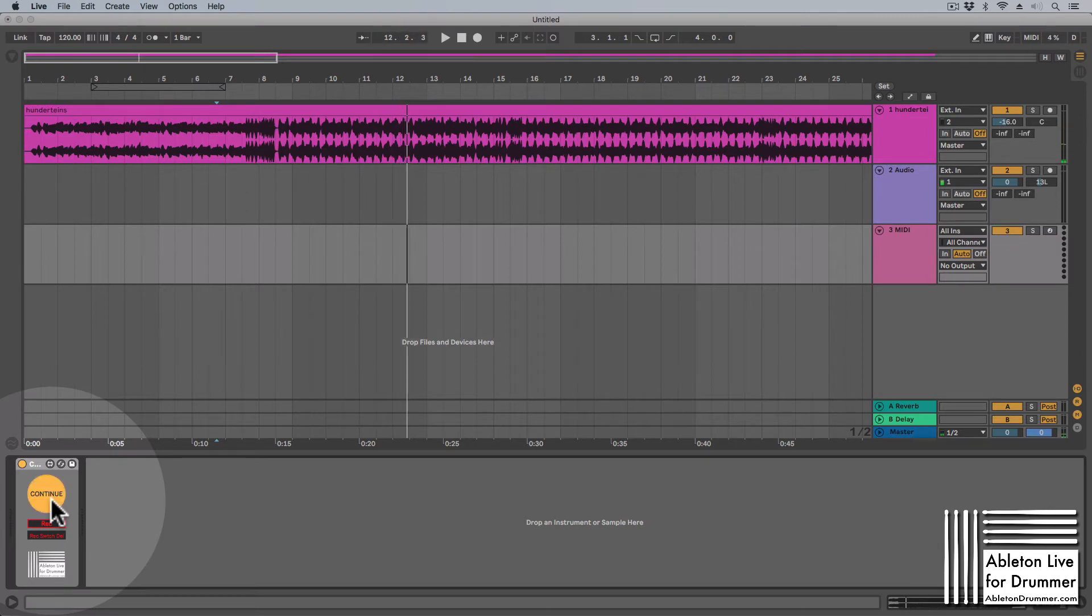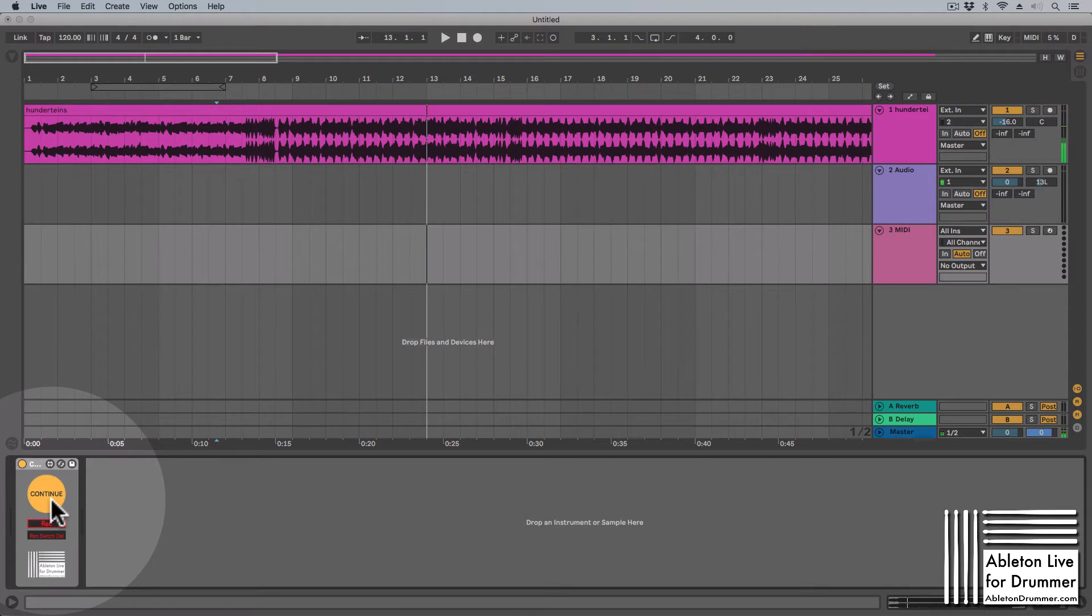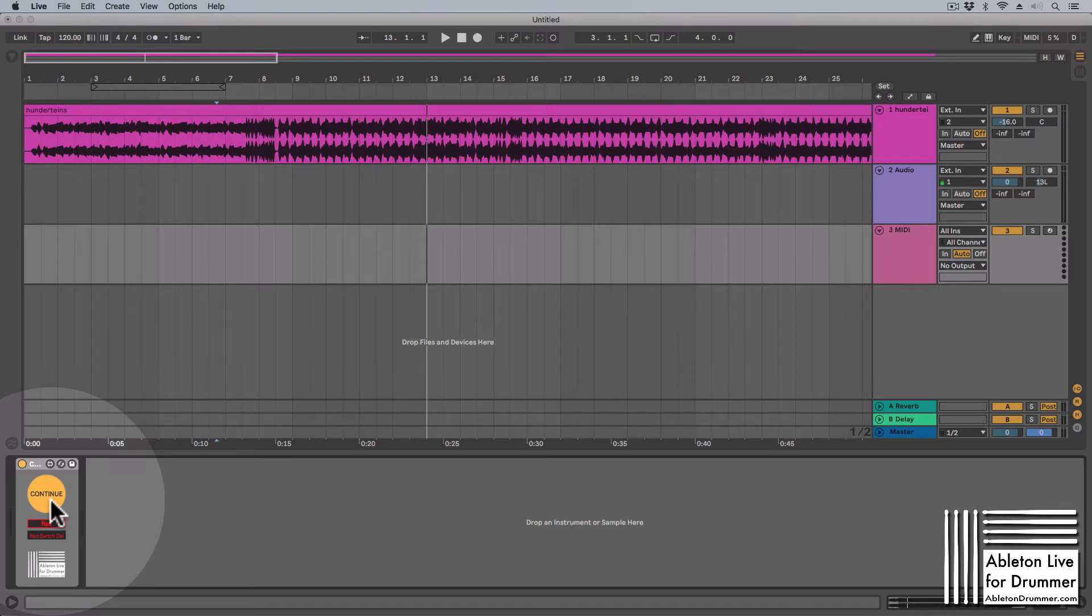This way I can just continue from where I left with one button here, or with a MIDI map. If I want something from my MIDI controller to control this, I can do this here as well.